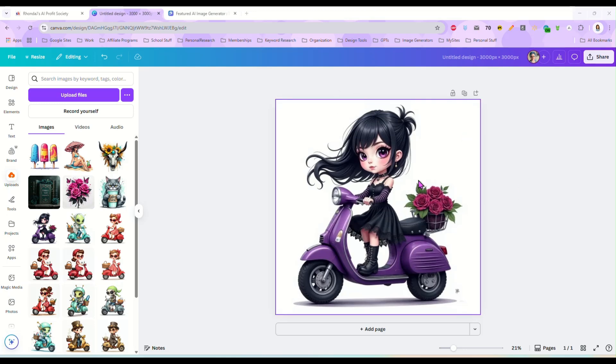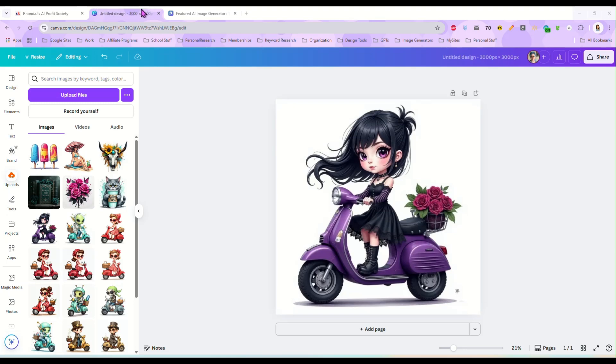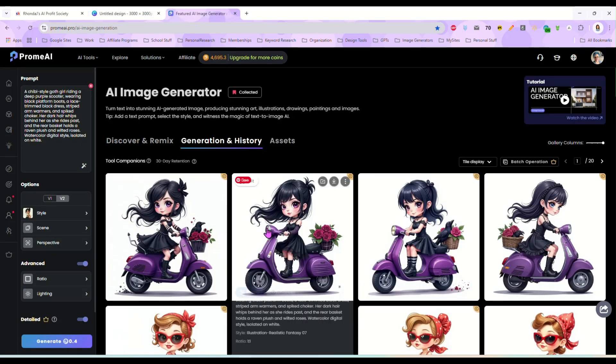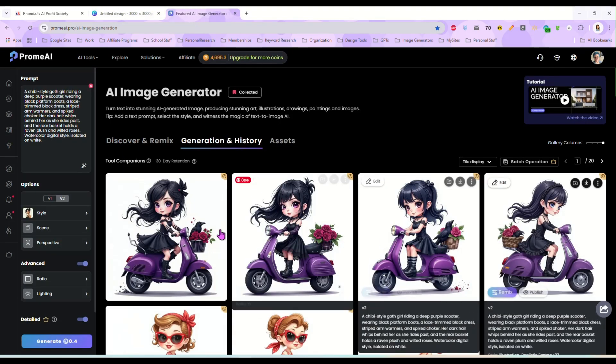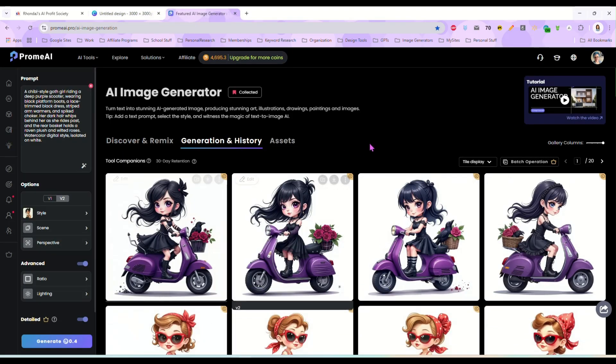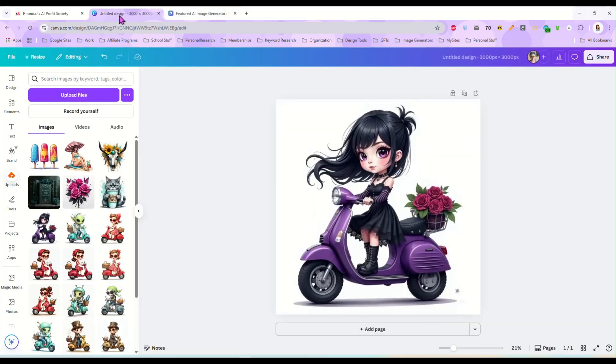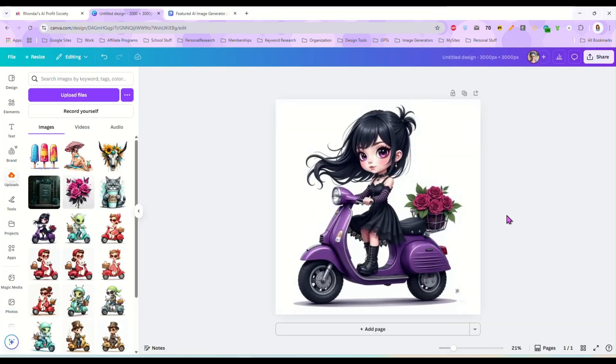So right here I have this little chibi goth girl clip art on a scooter. I made that in Prome AI and I just brought that right over here to Canva. And I'm just going to show you this new feature. This is going to be a pretty quick video, but I really wanted to share this with you because it's such a great new feature.